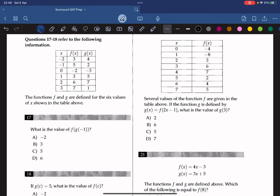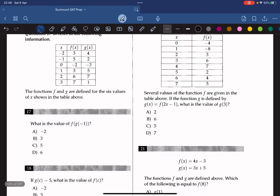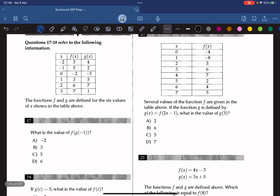Questions 17 and 18 refer to the following information. The functions f and g are defined for the six values of x shown in the table above. What is the value of f(g(negative 1))? g(negative 1) gives us 2, and f(2) gives us 6. So the answer is 6.